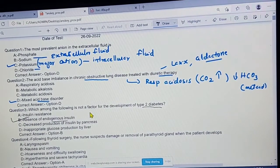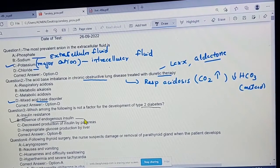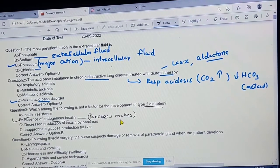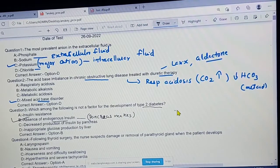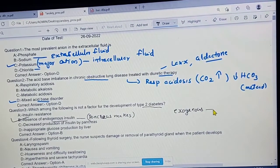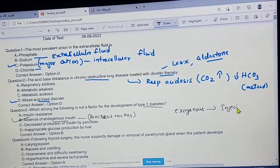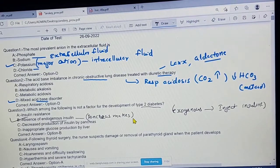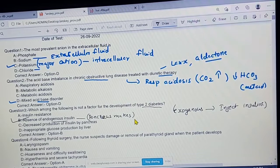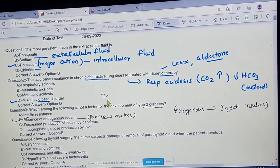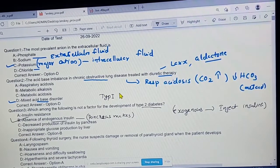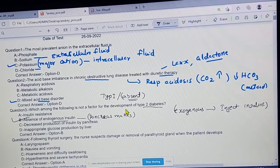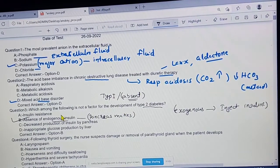What is endogenous insulin? It is insulin produced within our own body by the pancreas. Endogenous insulin is absent in type 1 diabetes, not type 2. In type 2, you can still produce some insulin, whereas in type 1 it is completely absent.